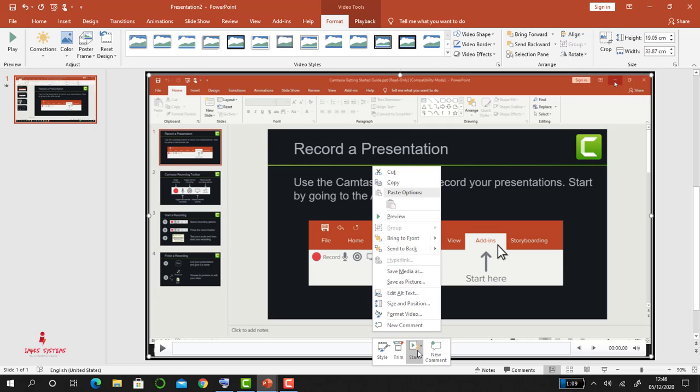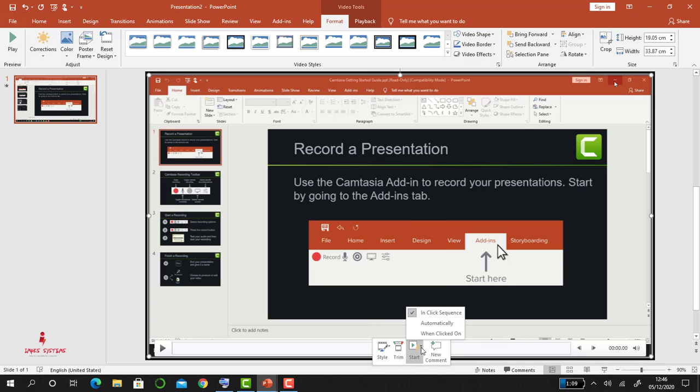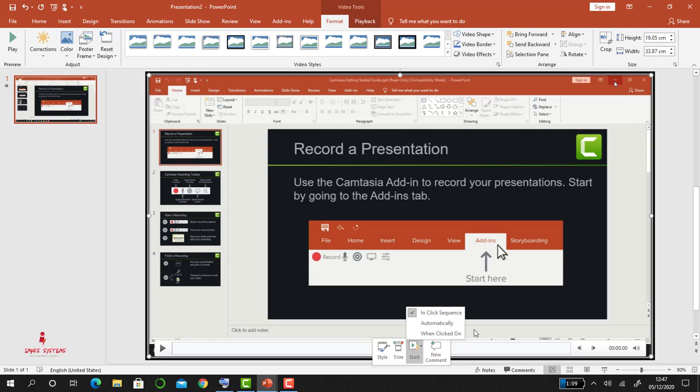Last option is to set up how you want the video to start. You can set it to start in a click sequence, it can also start automatically upon loading your PowerPoint, or it can start when clicked on. So those are some of the three options that you'll be able to pick from.